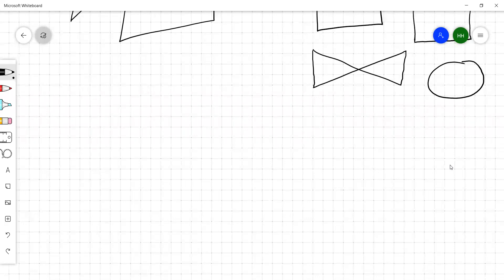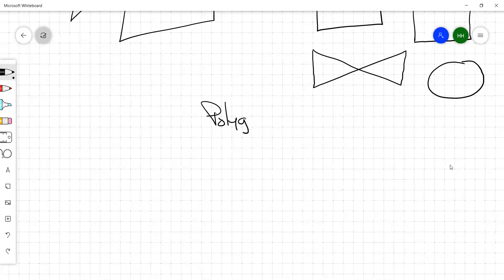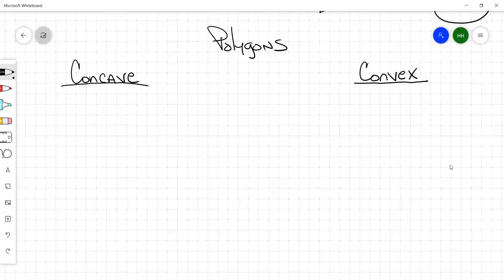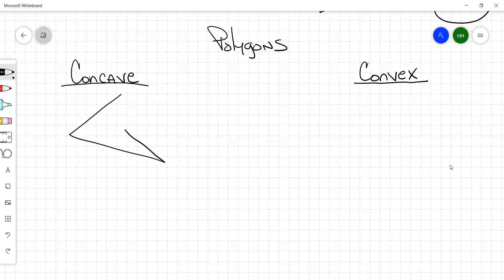Polygons can be classified into two types: concave and convex. A concave polygon would look something like this — that's got one, two, three, four, five sides.